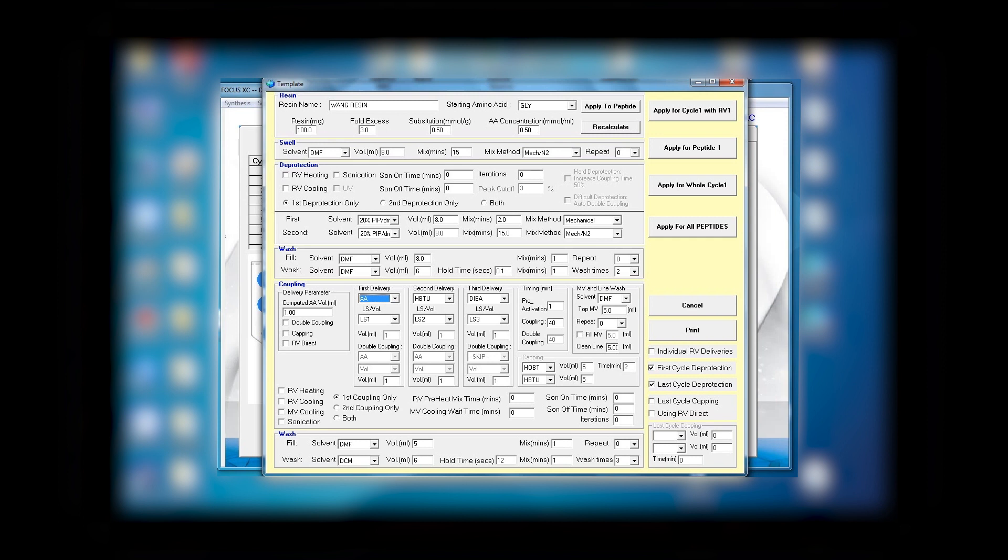Depending on the concentration and also the extra fold you want to use. The same thing with HBTU and the same thing with DIEA. Remember we recommend the concentration of these be 0.2 or 0.3 or maximum 0.4. DIEA could be twice as concentrated as an amino acid and HBTU.